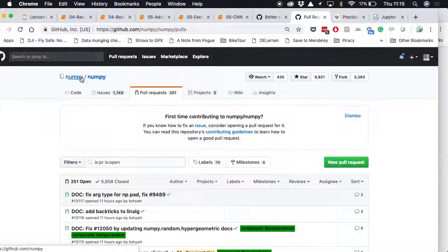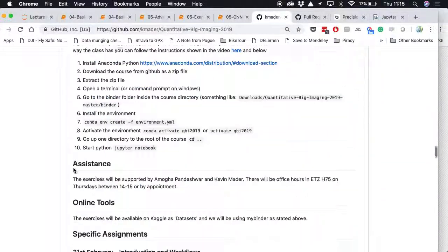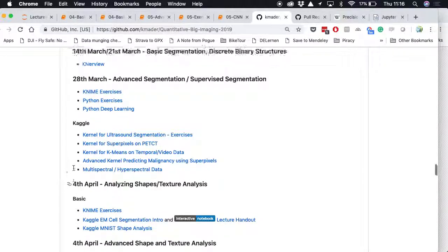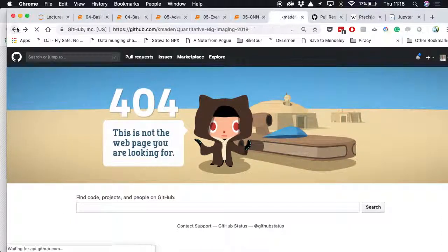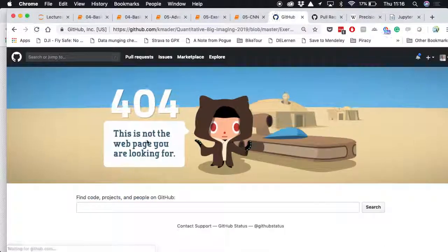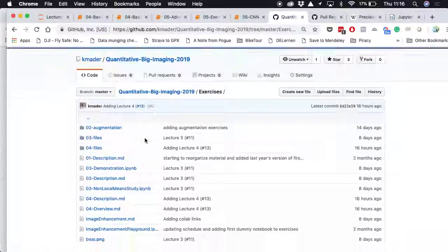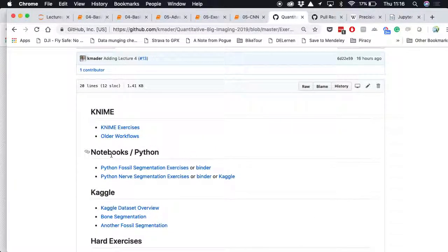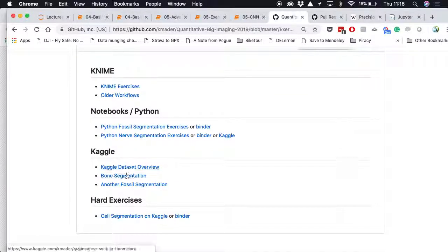The exercises for this week are available in NIME and Kaggle, including the fossil segmentation example. Feel free to work through them and apply the techniques covered today.